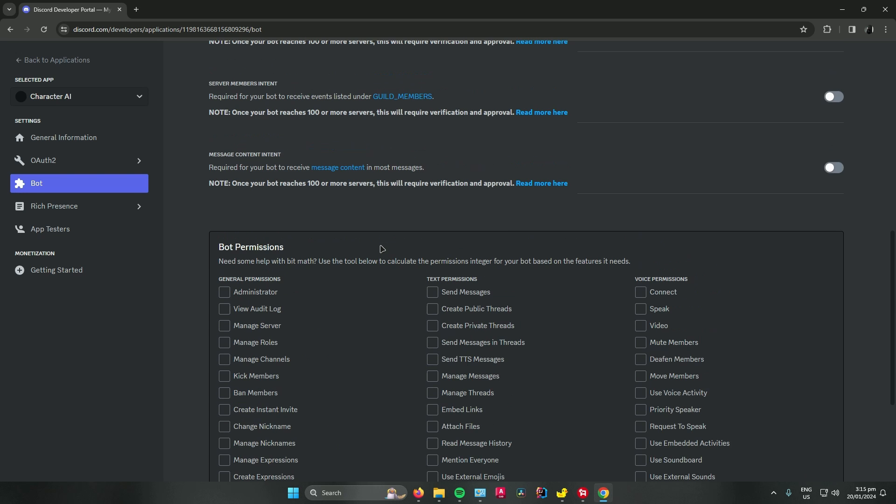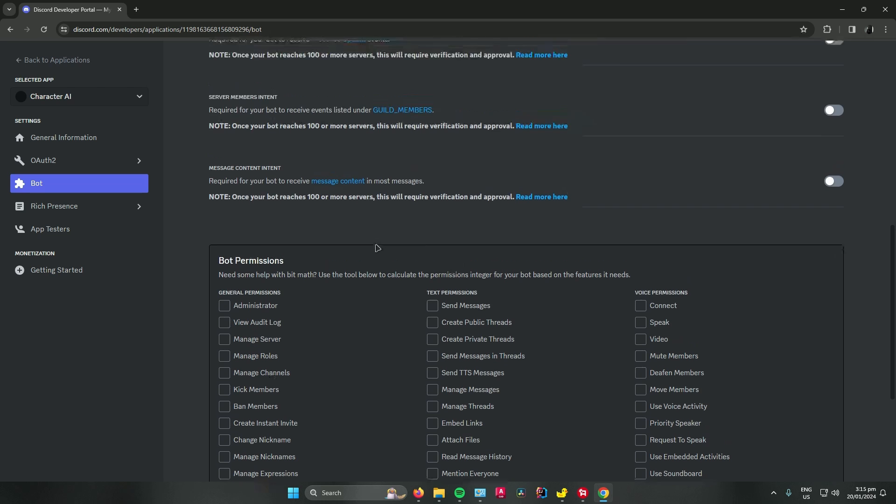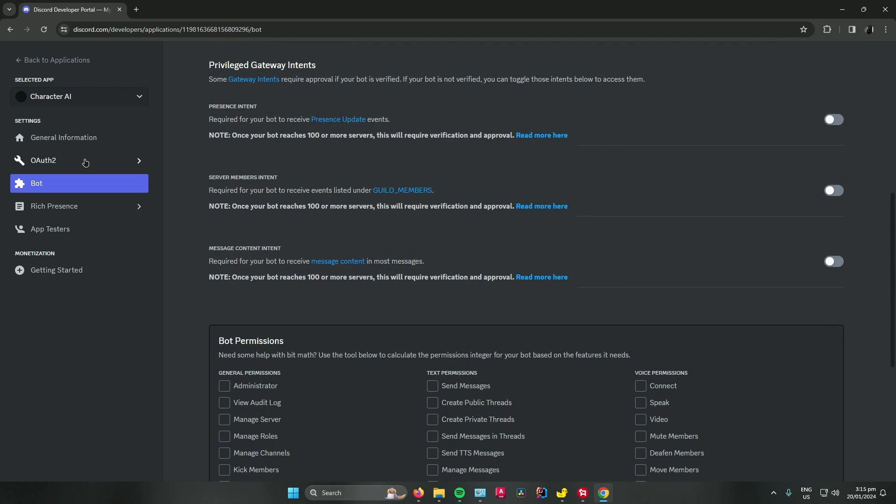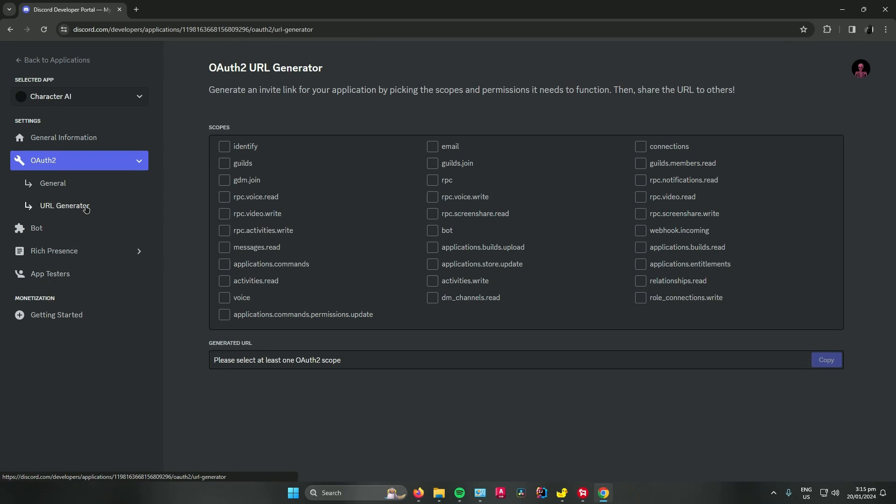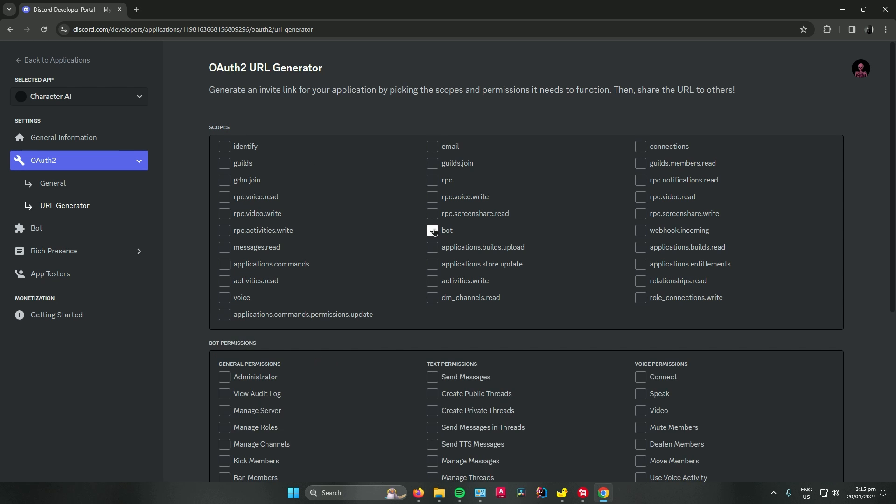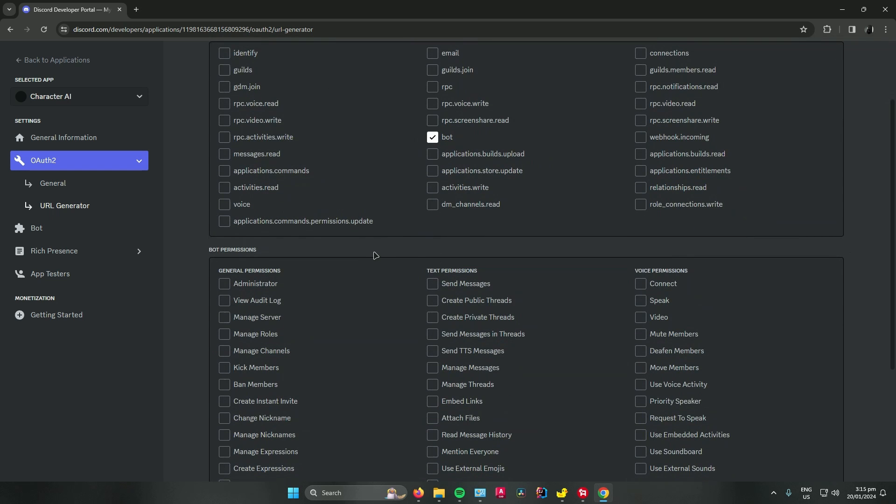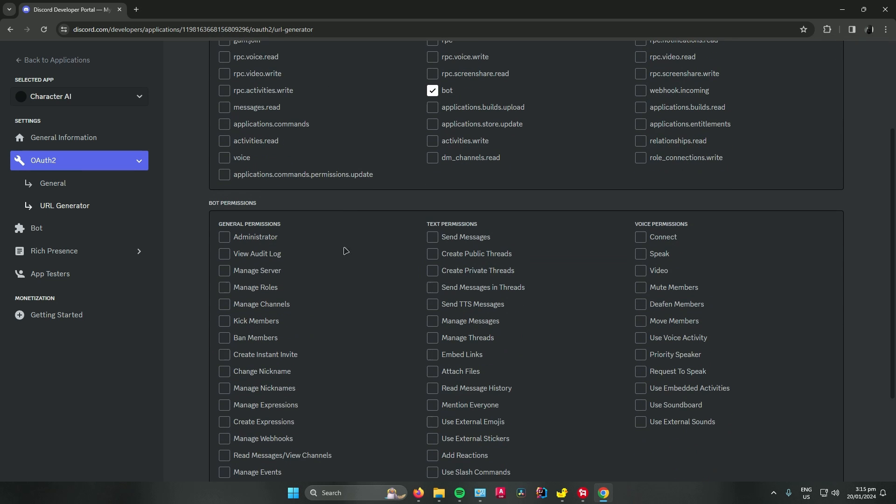So once you're done checking the bot permissions, go to OAuth 2, go to URL generator, go to scopes, and make sure to check this box over here that says bot. And then all you have to do now is check again the bot permissions. I'll just click mine to be an administrator.